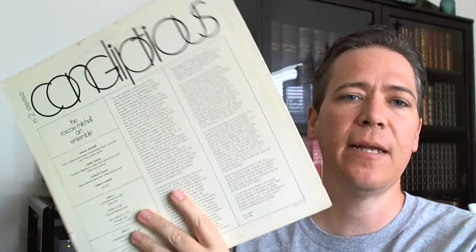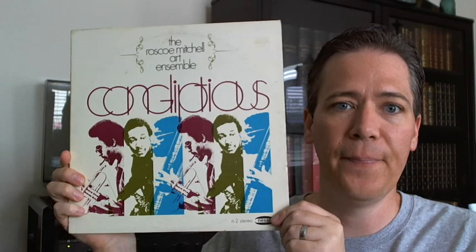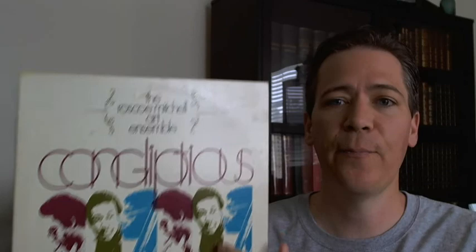Now, back to Congliptious. Again, an entertaining piece to me. Very humorous. There seems to be some jokes and stuff going on in it. Not to be taken very seriously, but a very enjoyable listen nonetheless. Especially comparing it to the next release when they started calling themselves the Art Ensemble of Chicago.